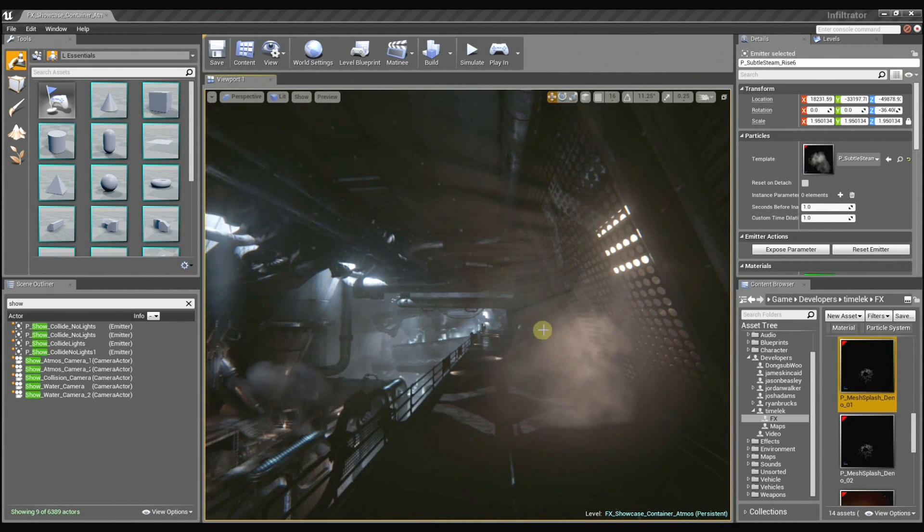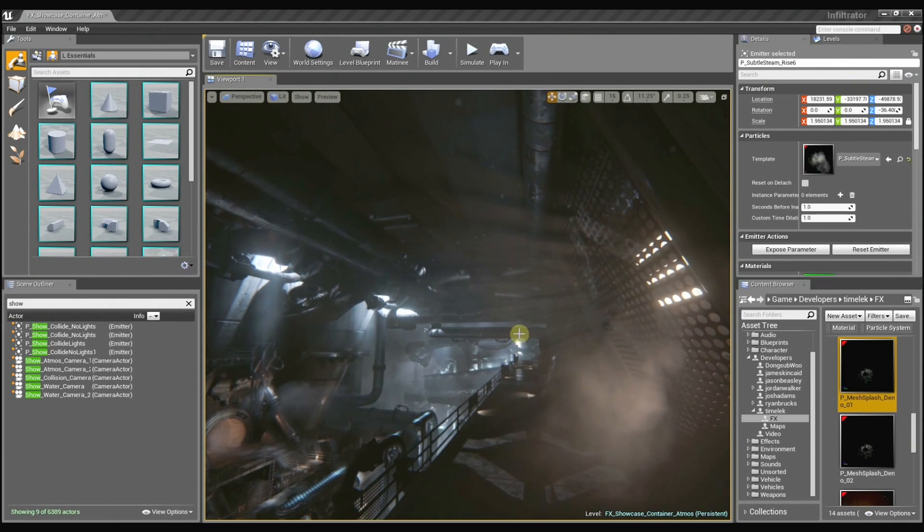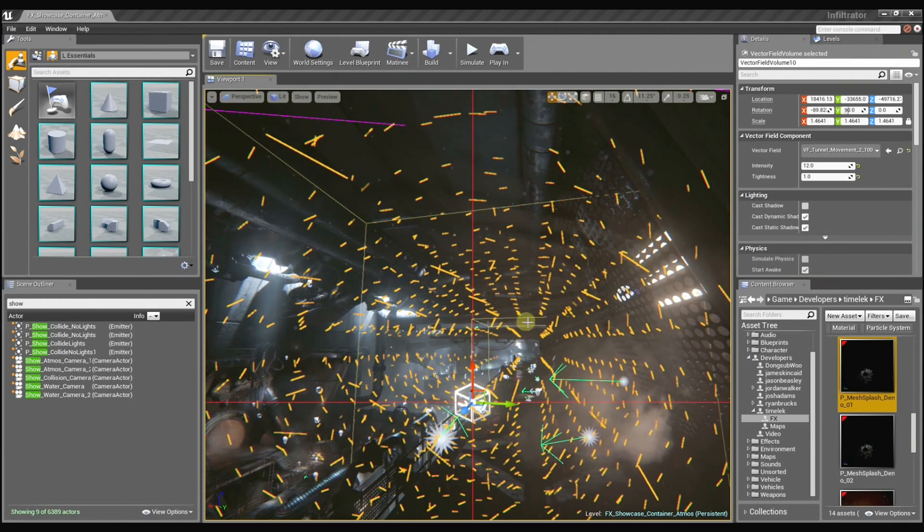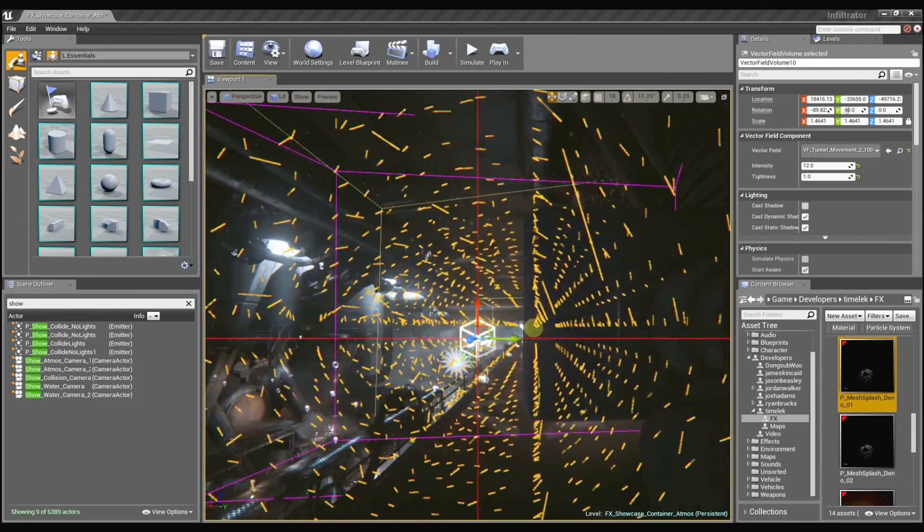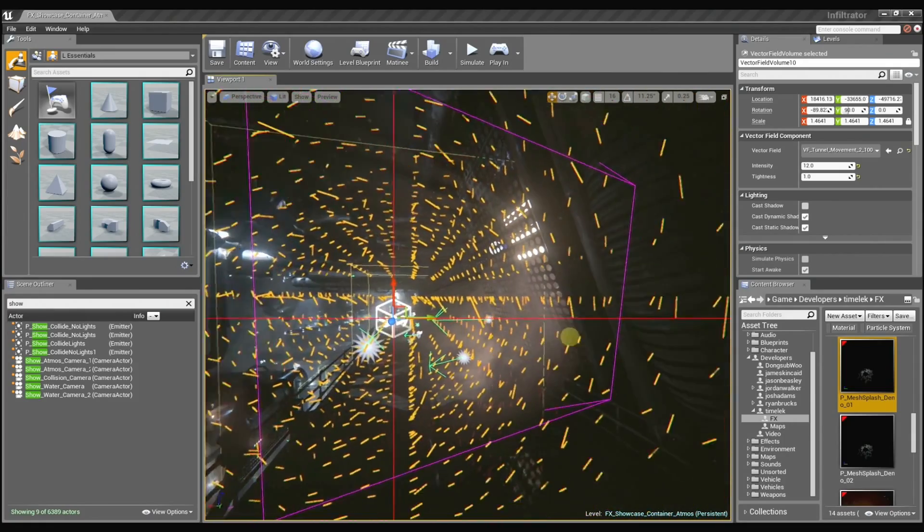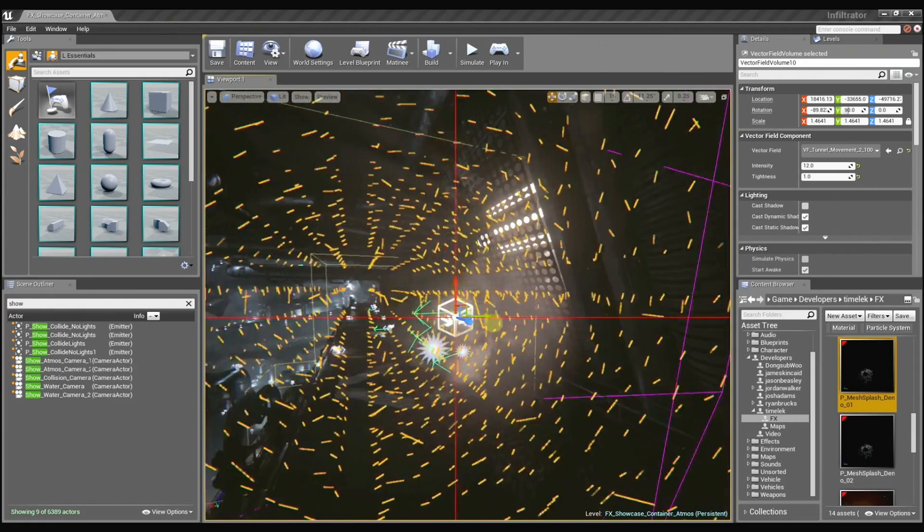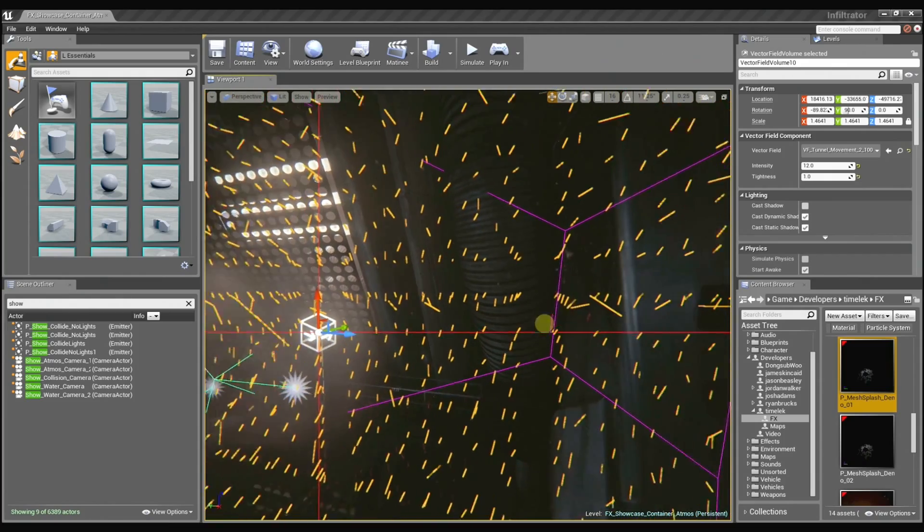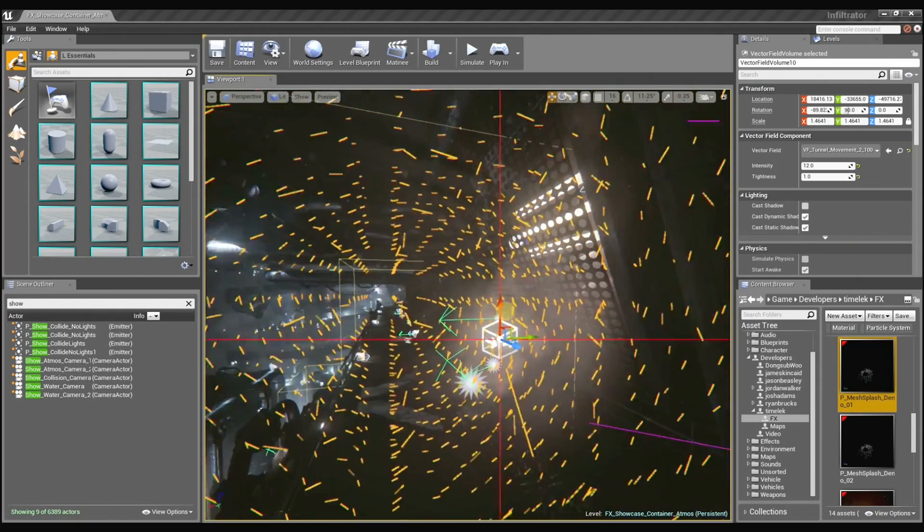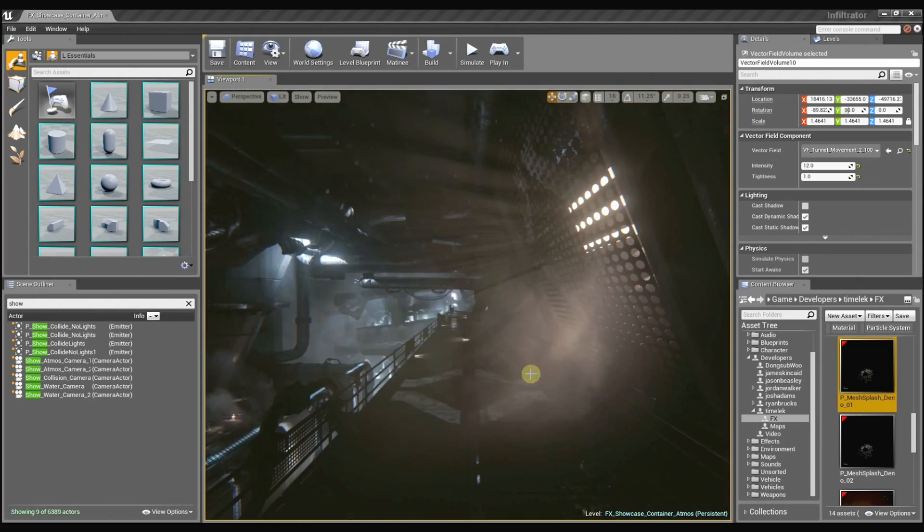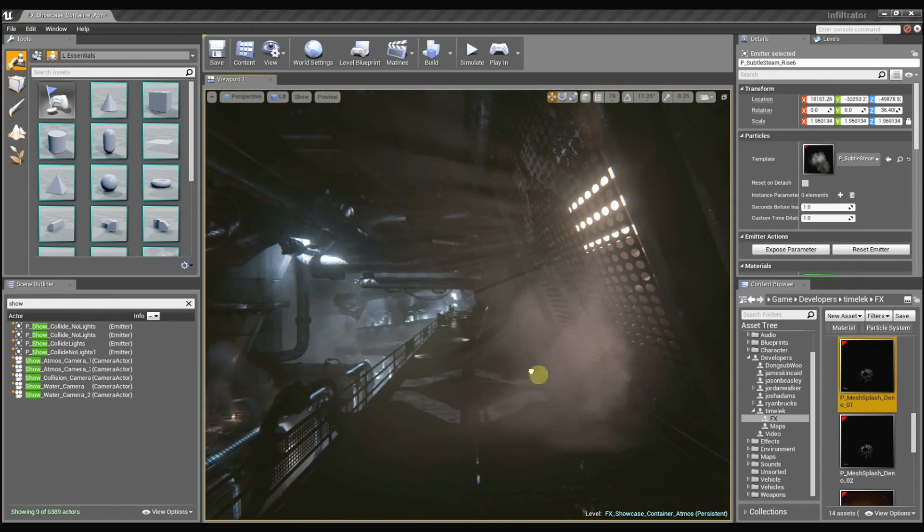And these dust motes are kind of interesting because I'm actually using a vector field to control their behavior. This vector field is basically if you think about it as a grid of velocities as I move around within this space. Each one of these little lines denotes a direction that the particle is going to move in.